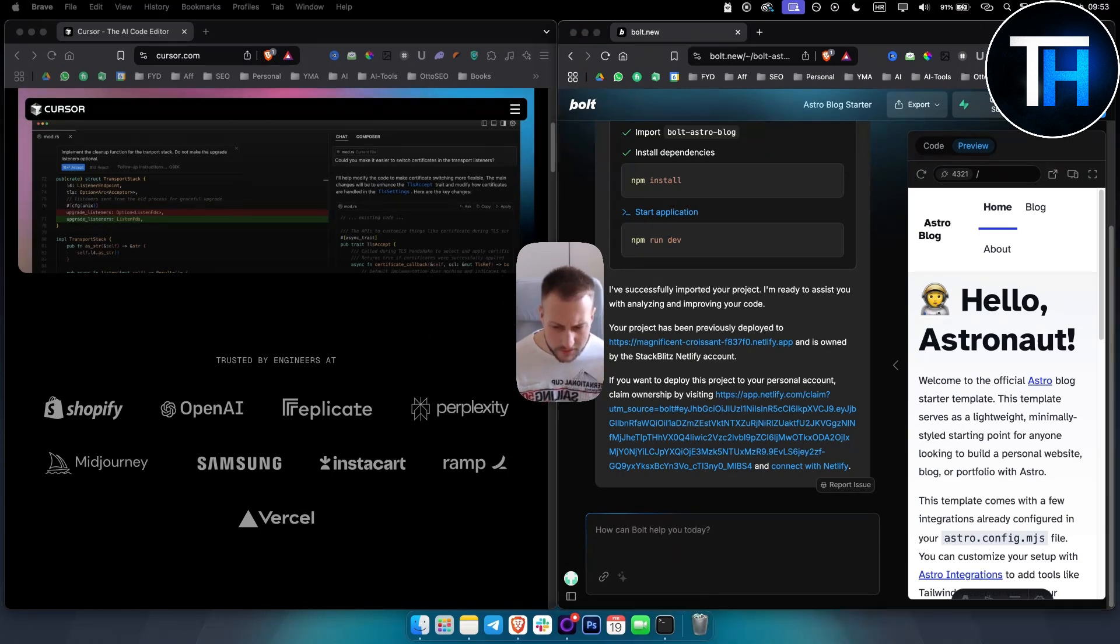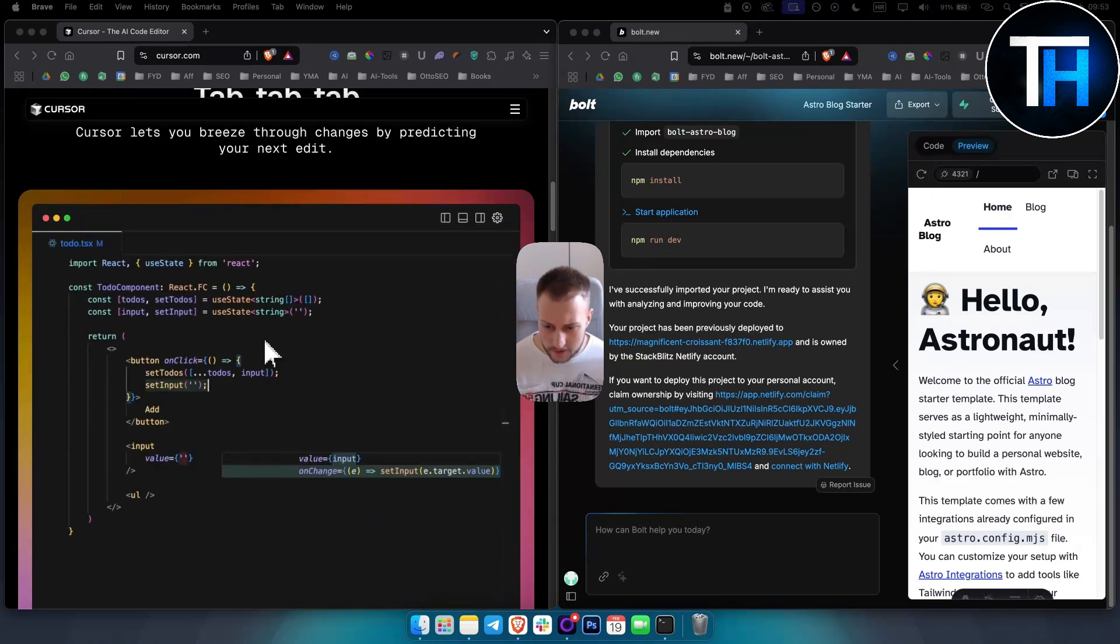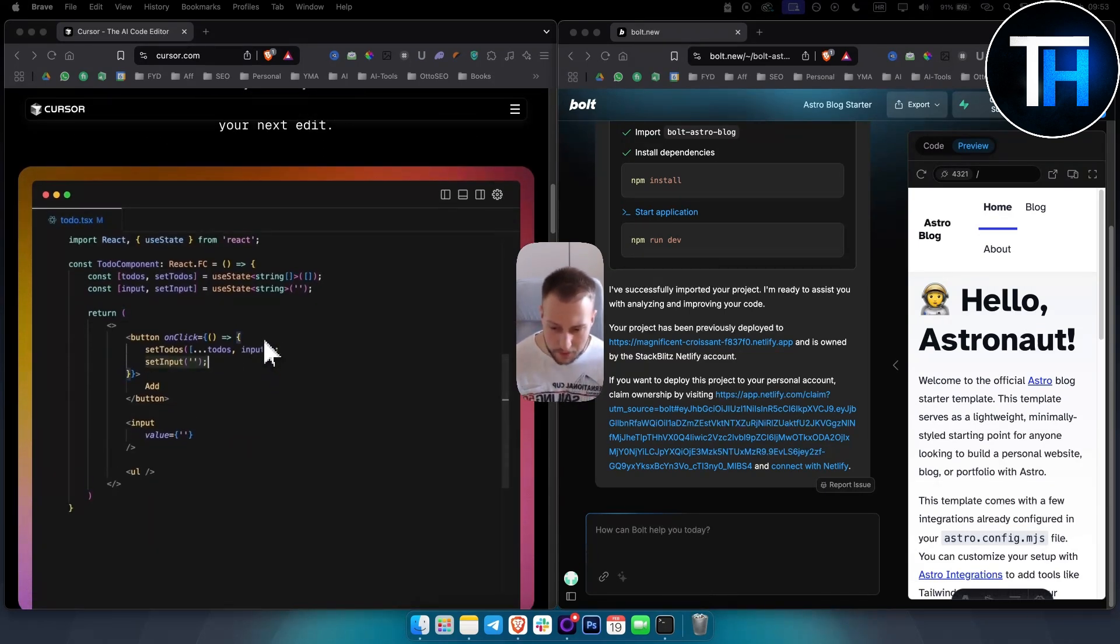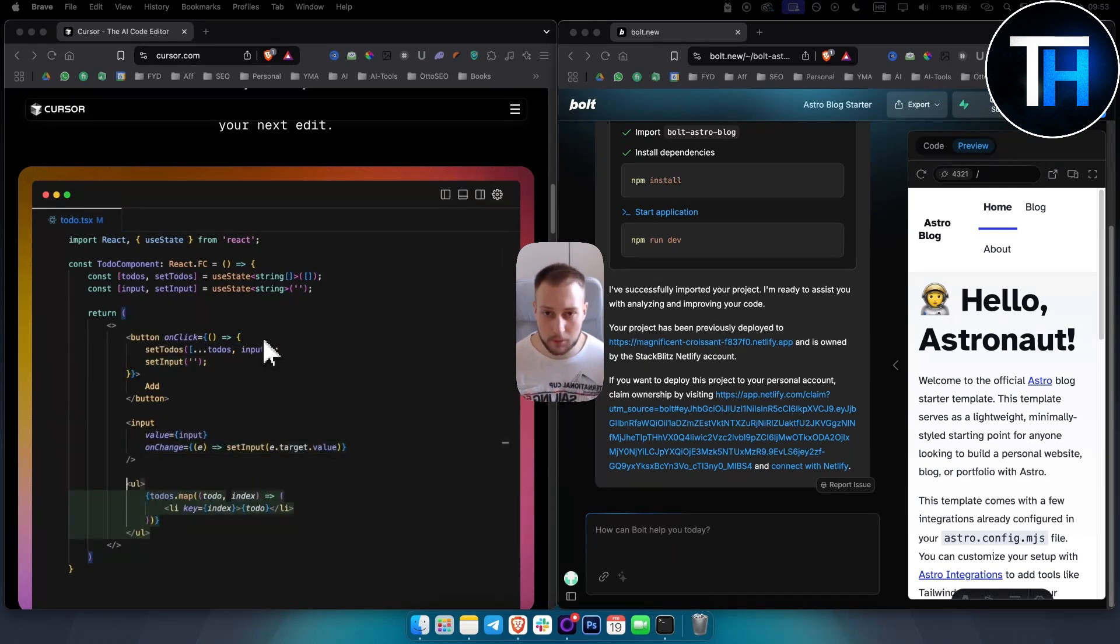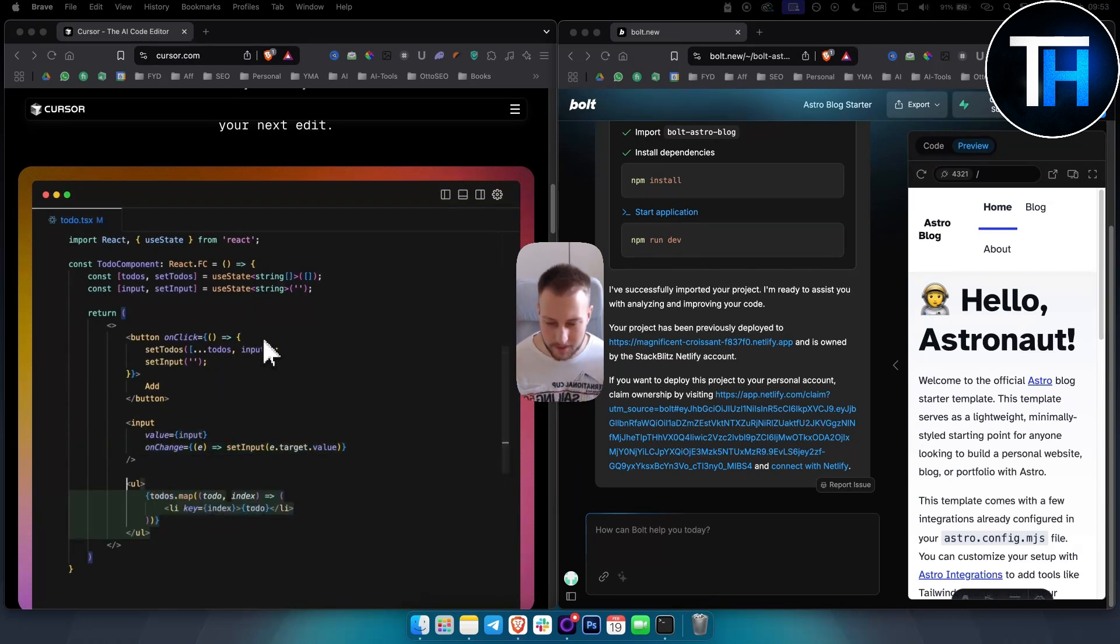In terms of deployment, on Cursor the deployment is obviously manual, requires separate steps and platforms. On Bolt it's one-click deployment, so it's much faster and much easier because it's just beginner friendly.